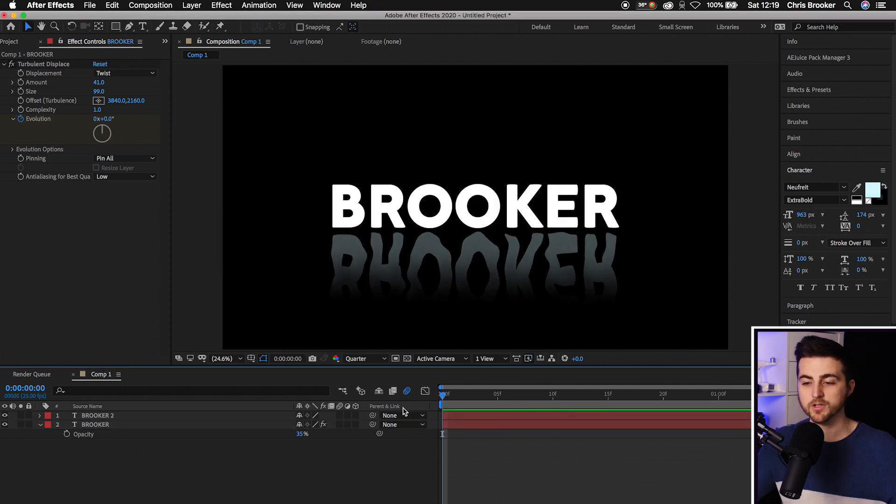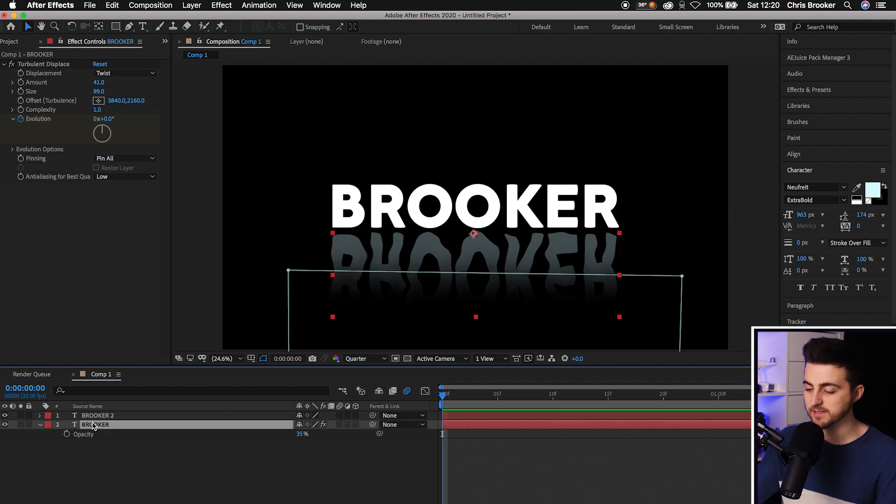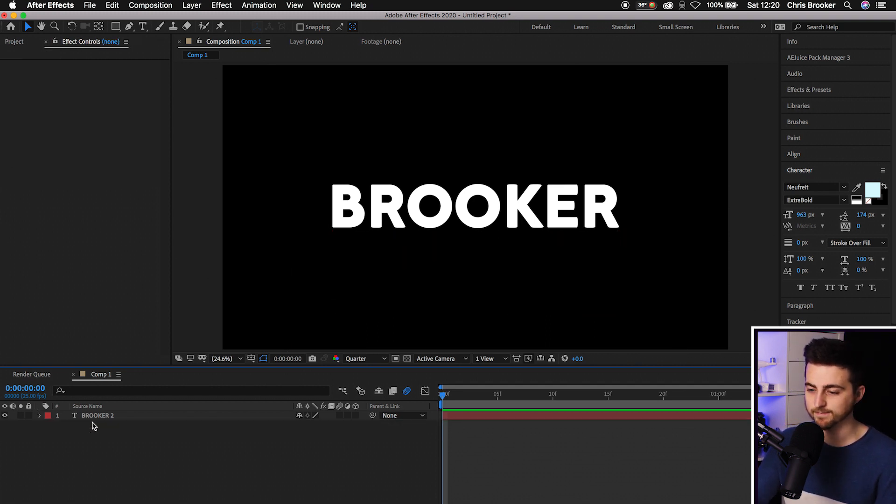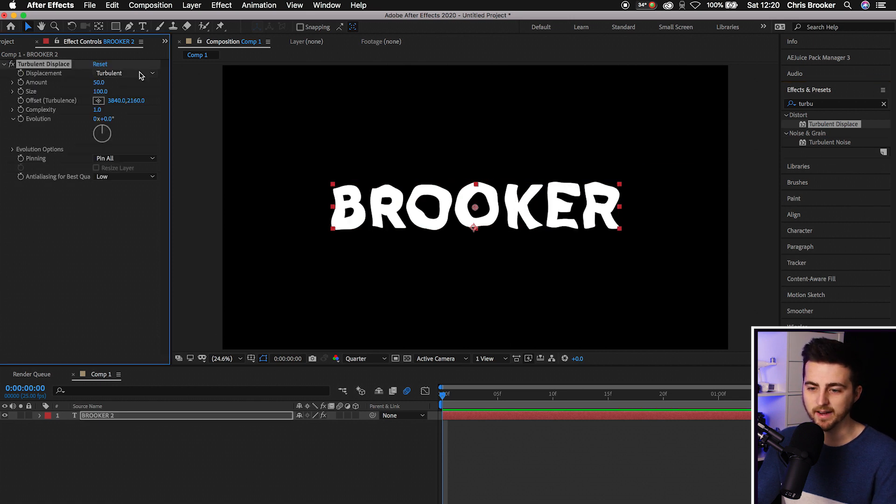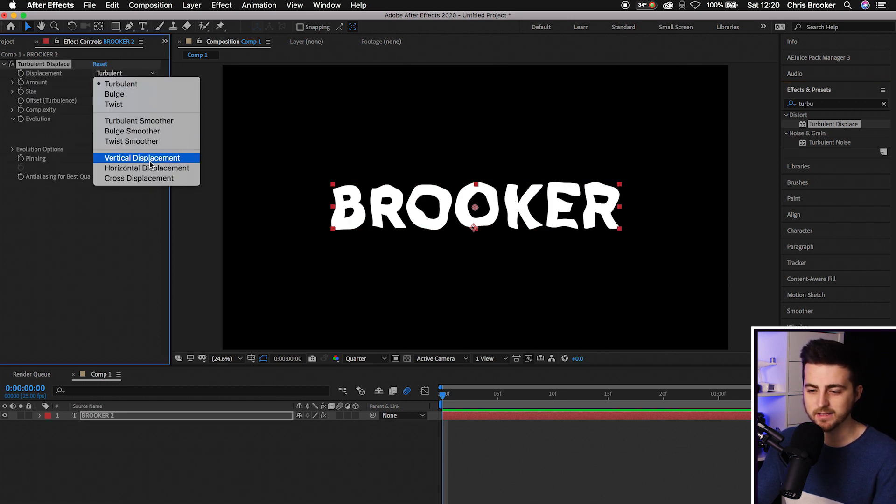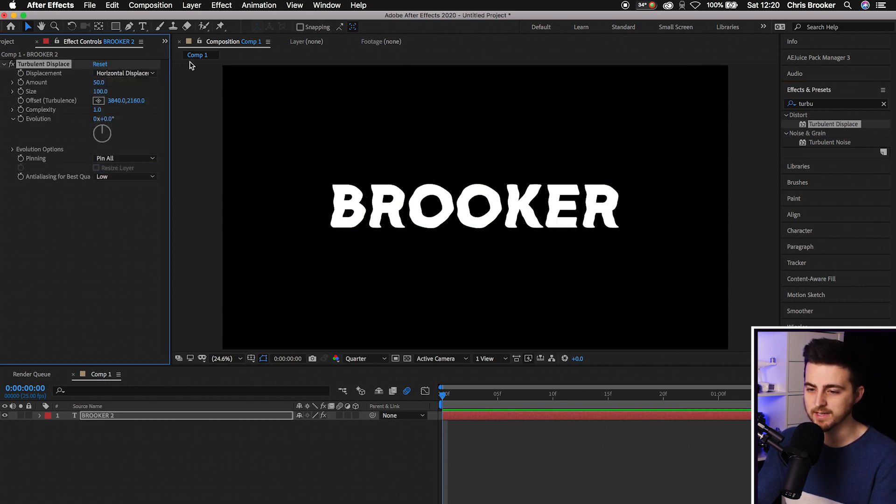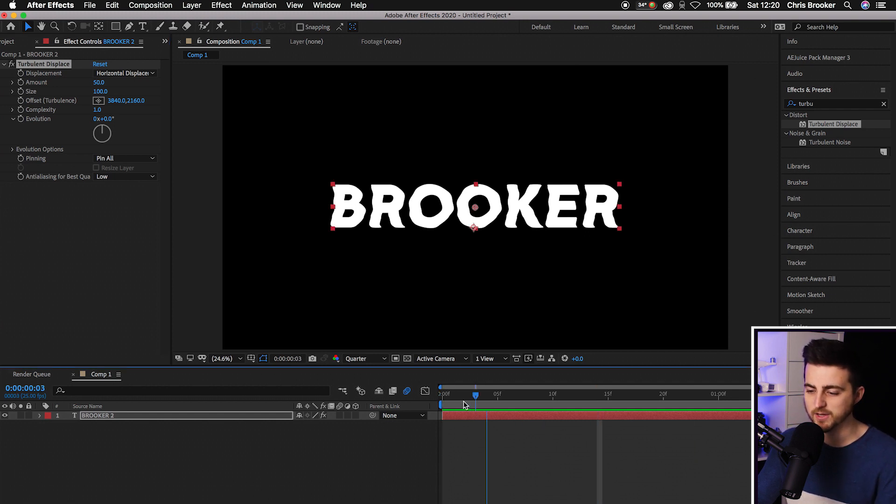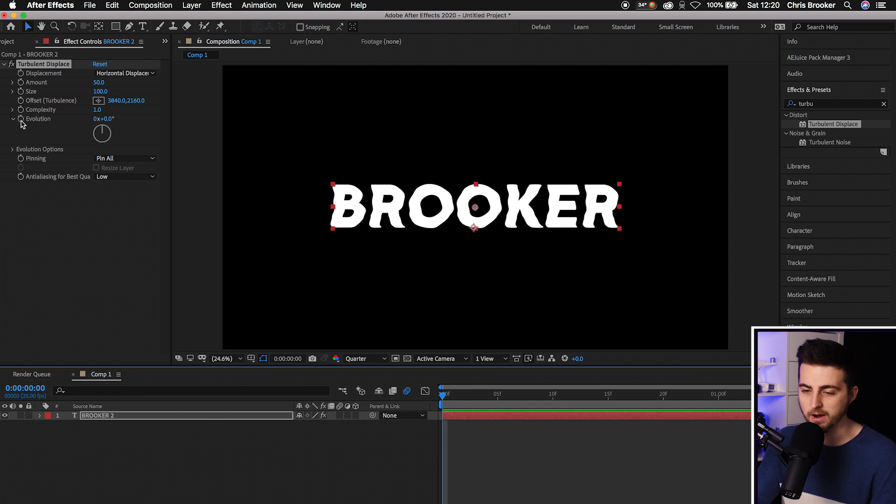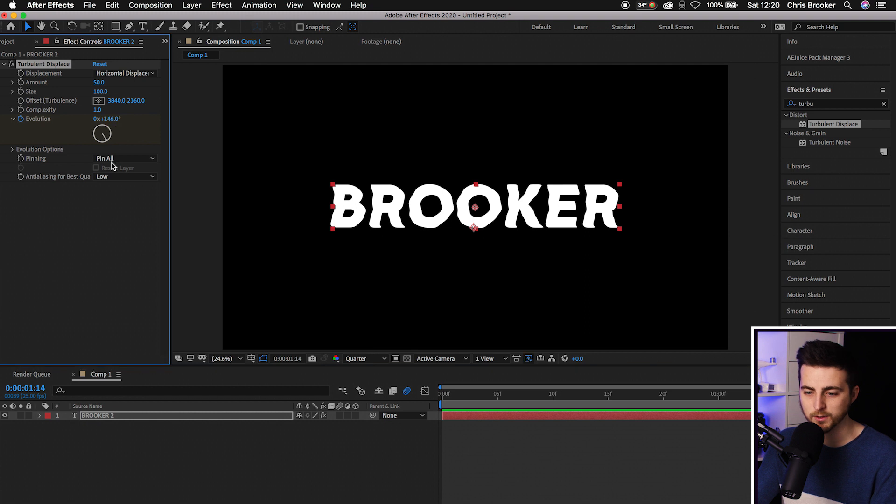If you wanted to do the VHS effect, we'll delete that. Go into Effects and Presets, drop Turbulent Displacement on again. The VHS effect was the Horizontal Displacement. At the moment we've got no evolution animation, so go back to Evolution, create a brand new keyframe, go to the end, pull this around a few times. To take this further, we just need some chromatic aberration.